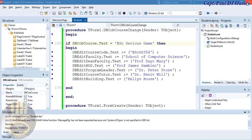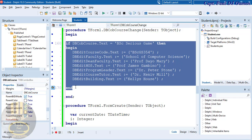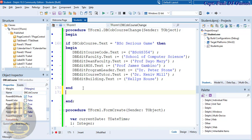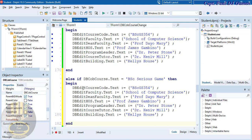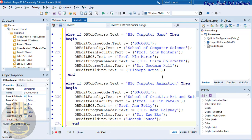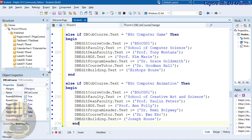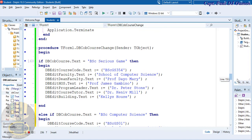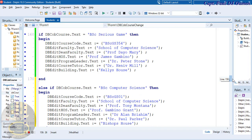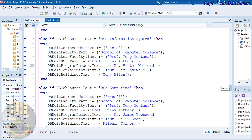Run and test — selecting BSc Serious Games populates all the fields correctly. Exit out. Now copy all those conditions and use else-if blocks to repeat the same pattern for each other course, changing the values around. All conditions are done.